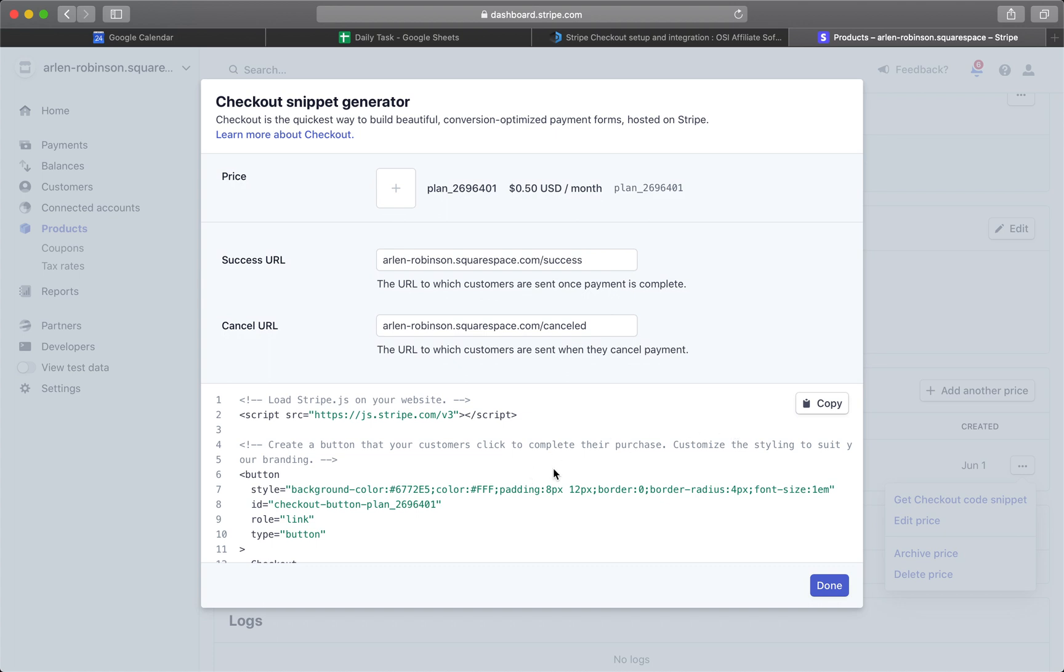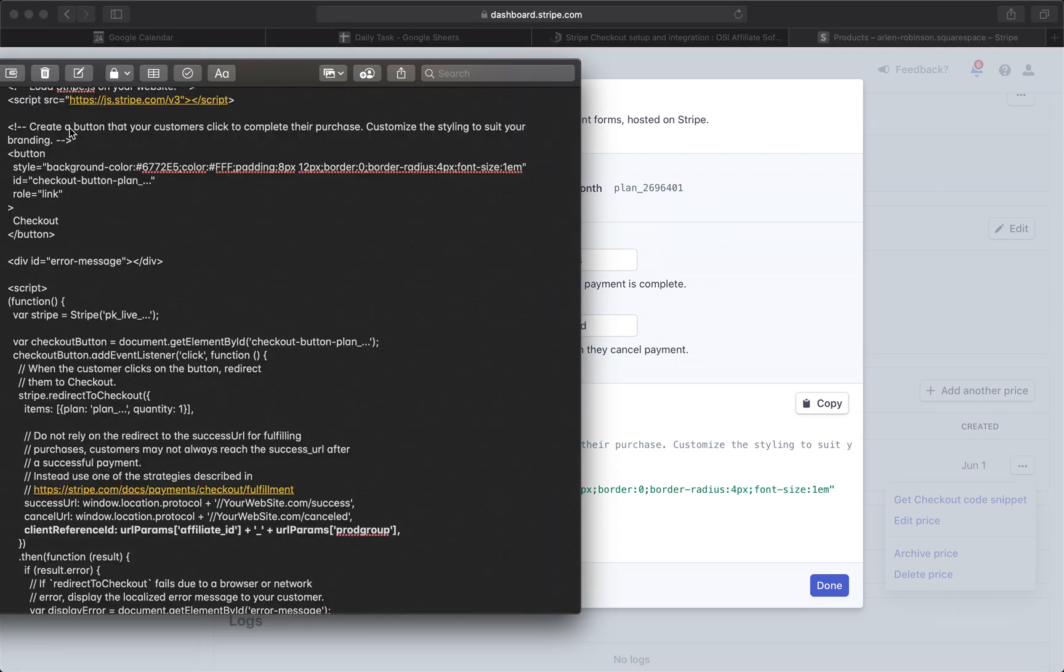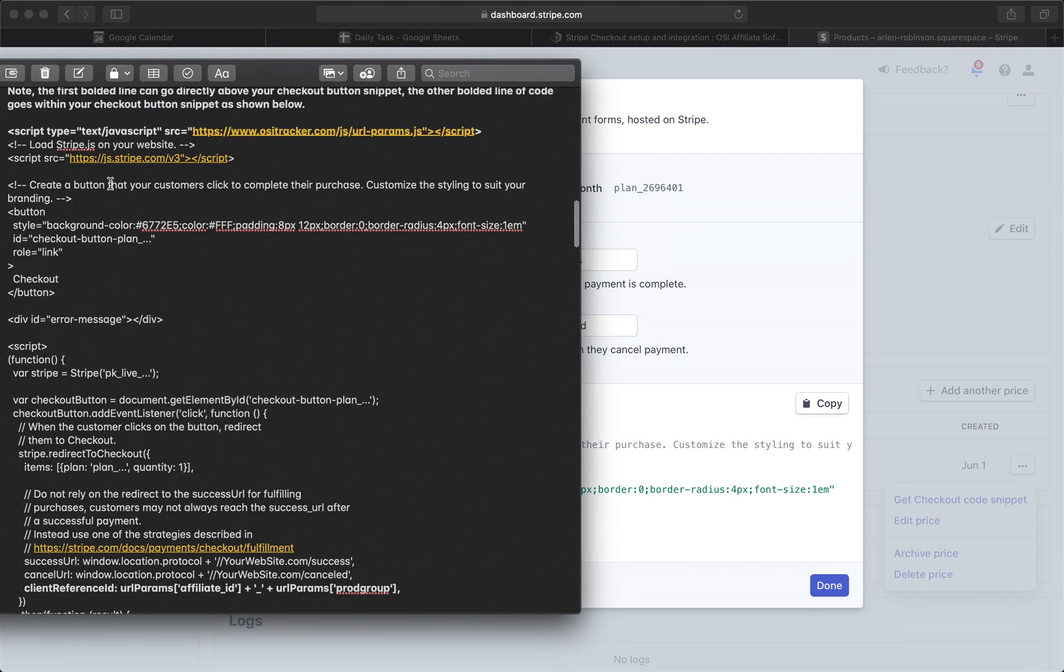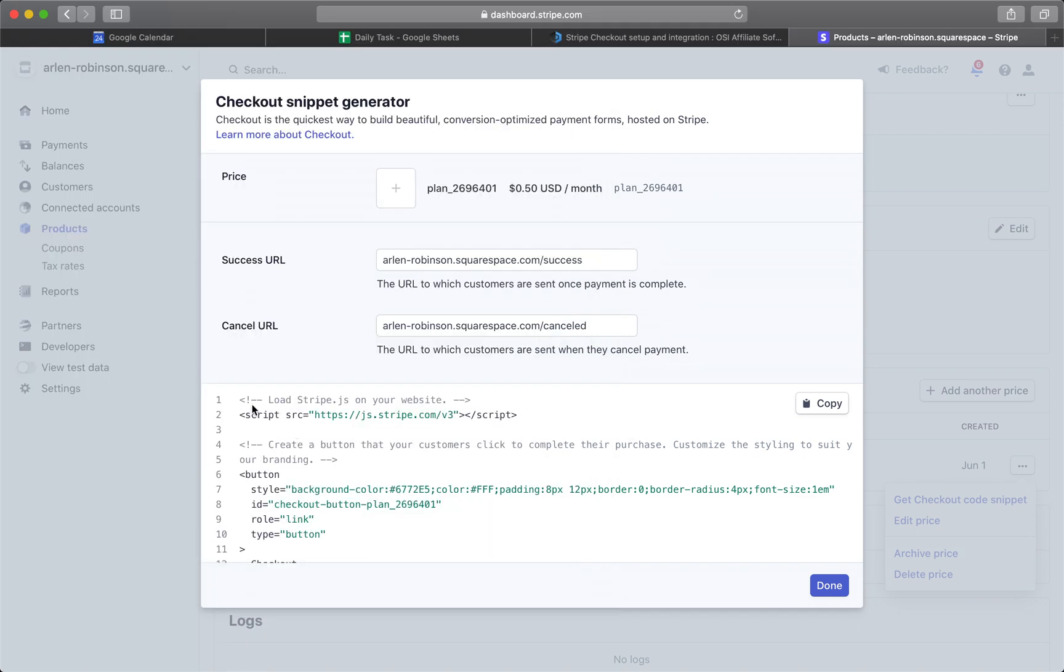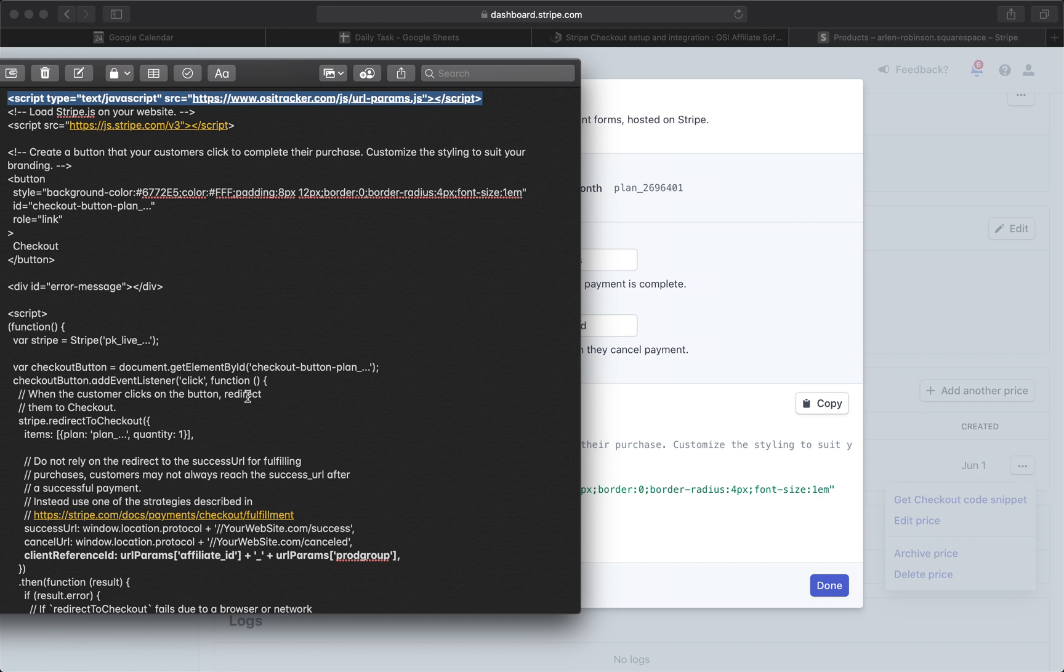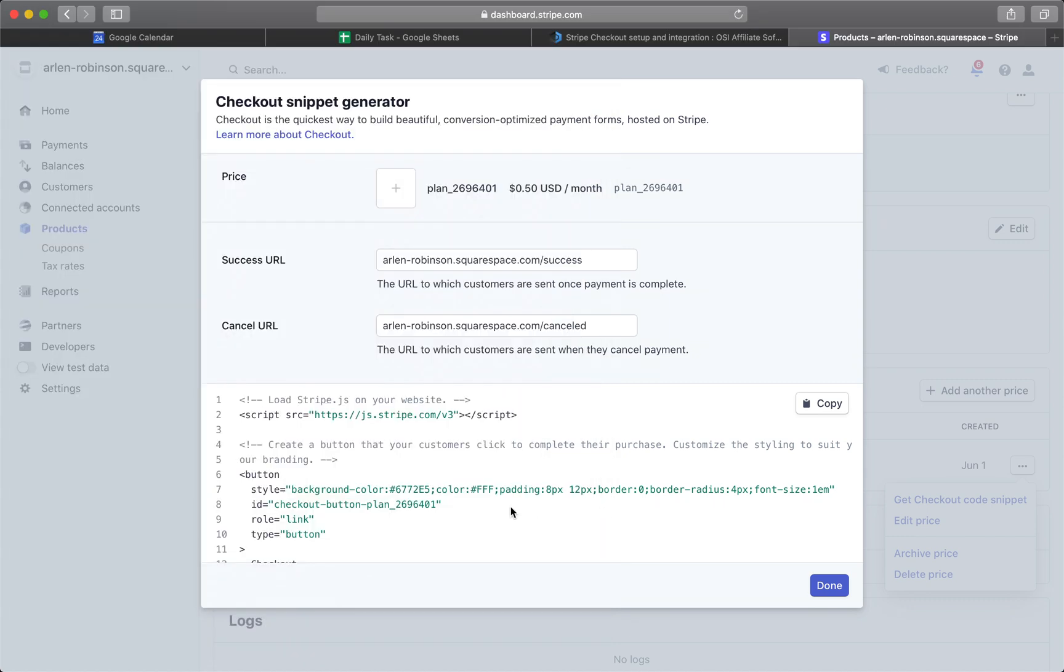Before you paste this code, make sure to add the following codes. This one goes to this area at the top, and then add this snippet of the code right below this line, Cancel URL.